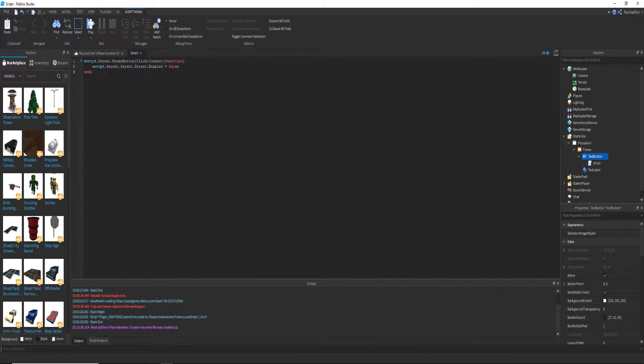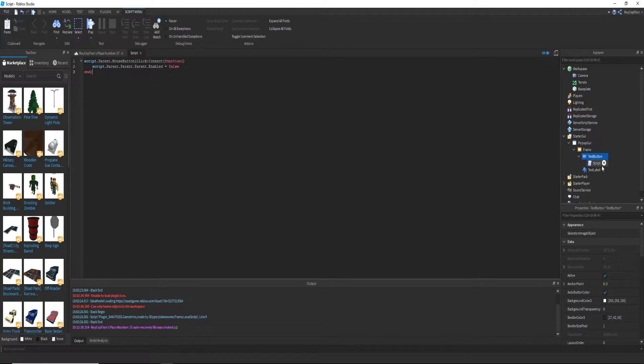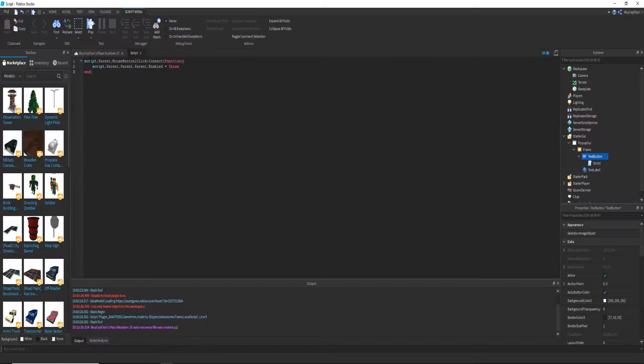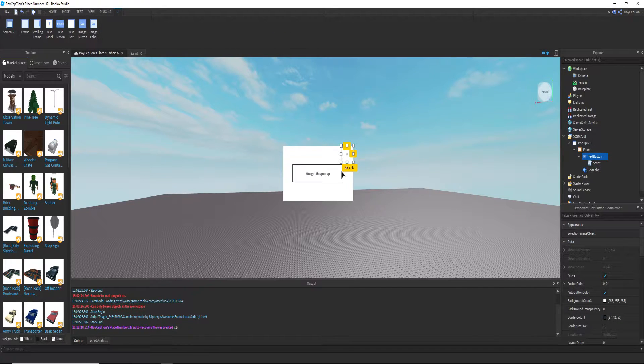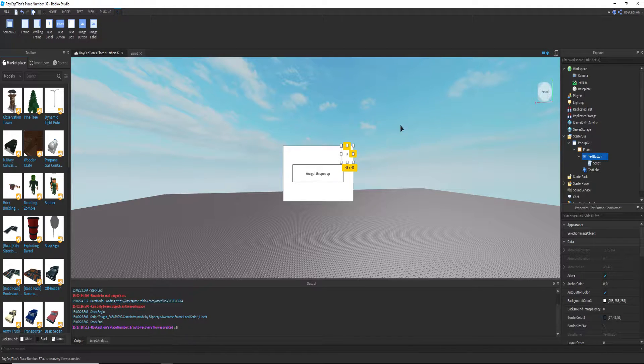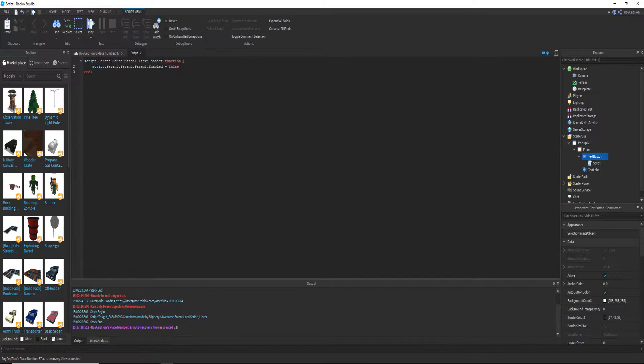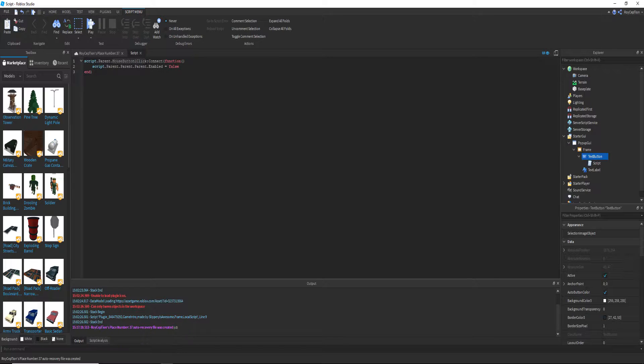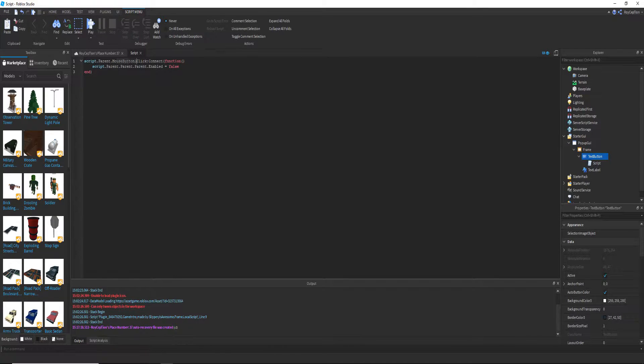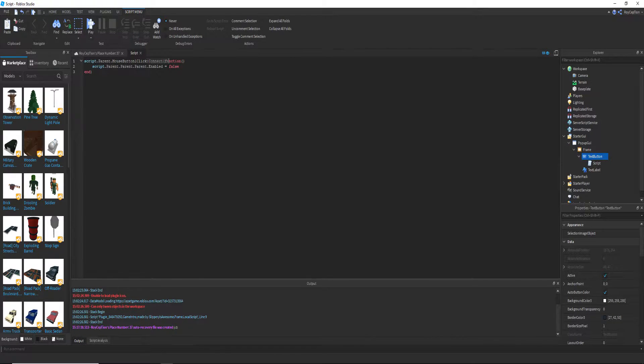Now basically what this means is the parent of the script, which is the text button, which is the exit button, when it gets clicked by left click called mouse button one, it will connect to that click as a function.